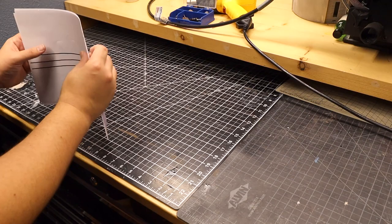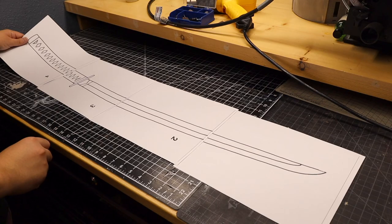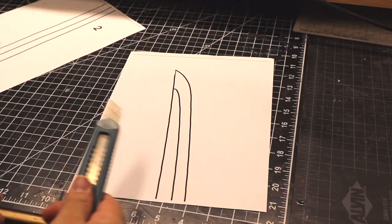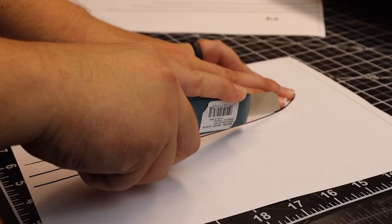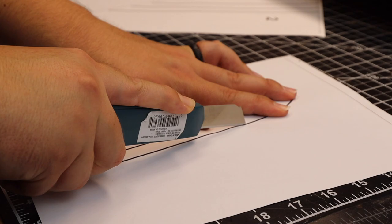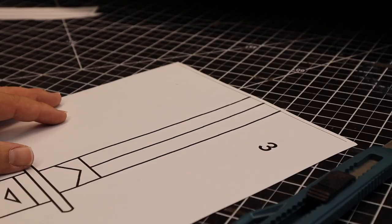We first start off by printing out the template. I have it printed on standard 8.5 by 11 paper. If you have cardstock, that helps out a lot. Using my box cutter, I trace my pattern out on a cutting mat. If you don't have a cutting mat, I would recommend scissors for this part.